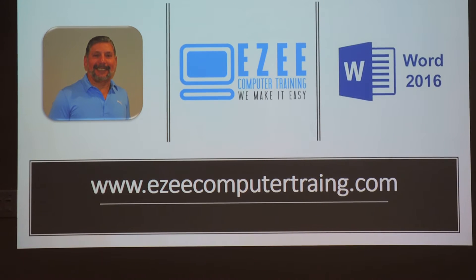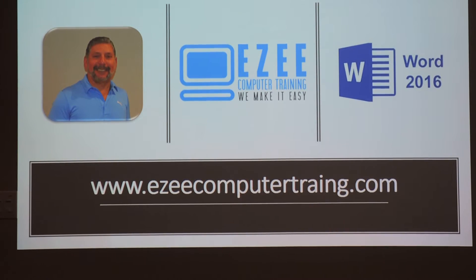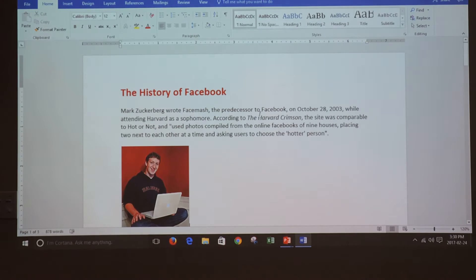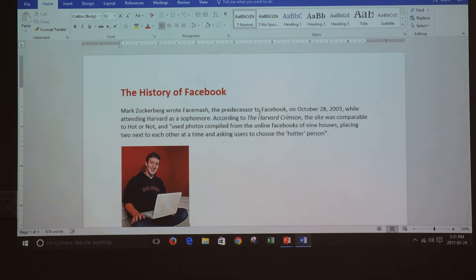Hi, welcome to Easy Computer Training channel. Today we're going to learn how to efficiently select words, sentences, paragraphs, a part of the document, or the whole document using the mouse.